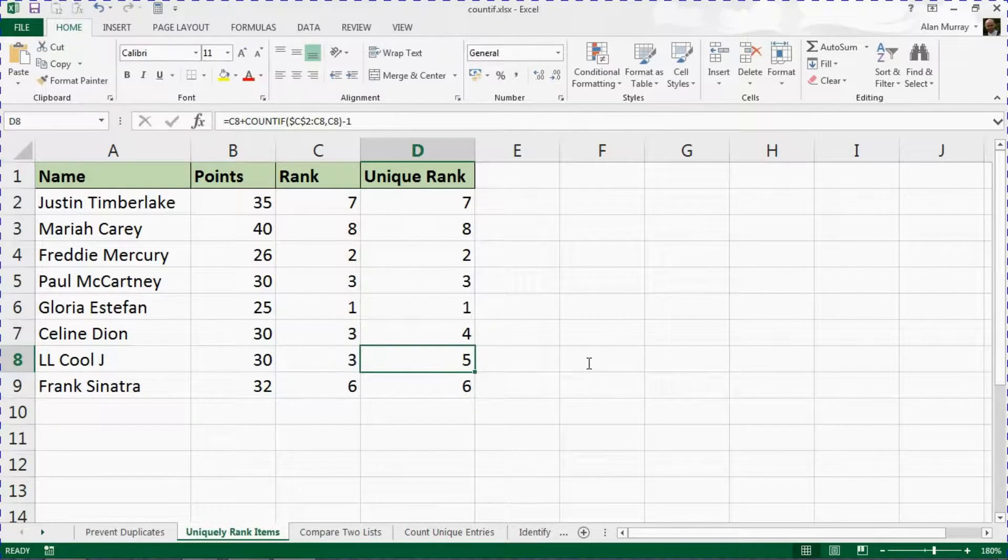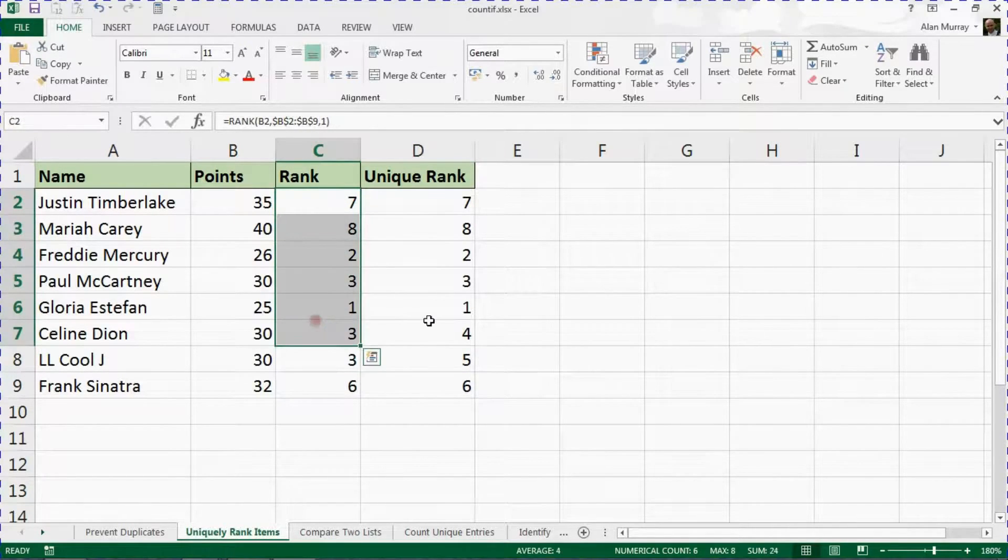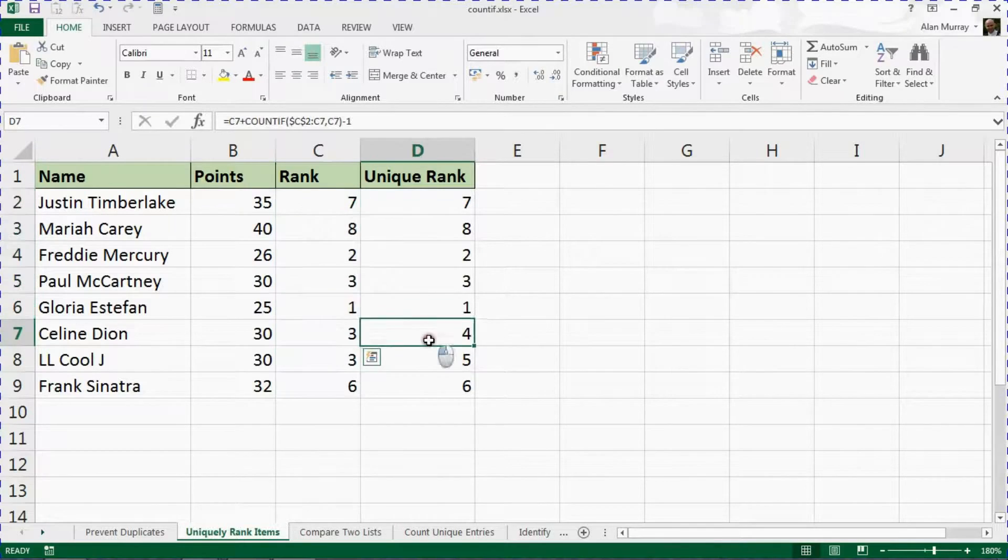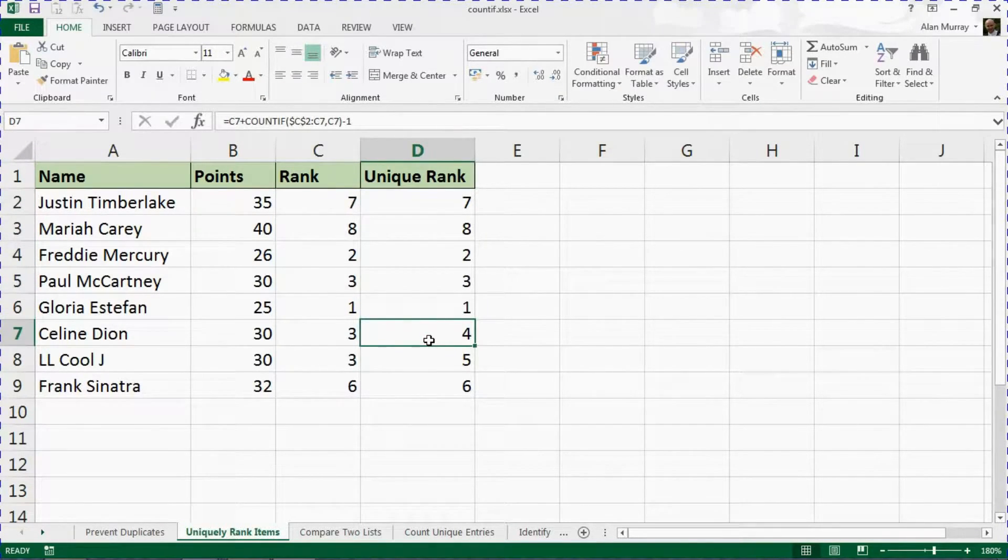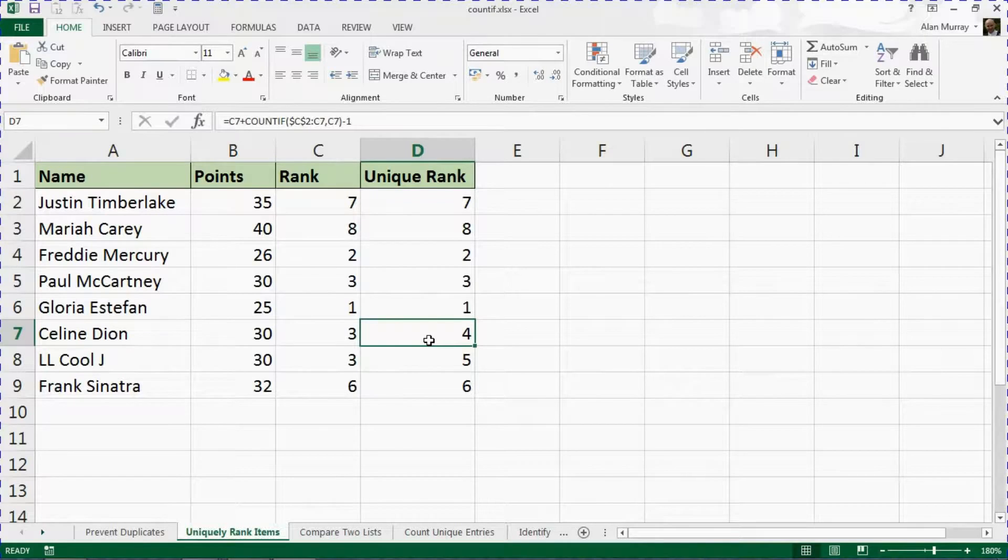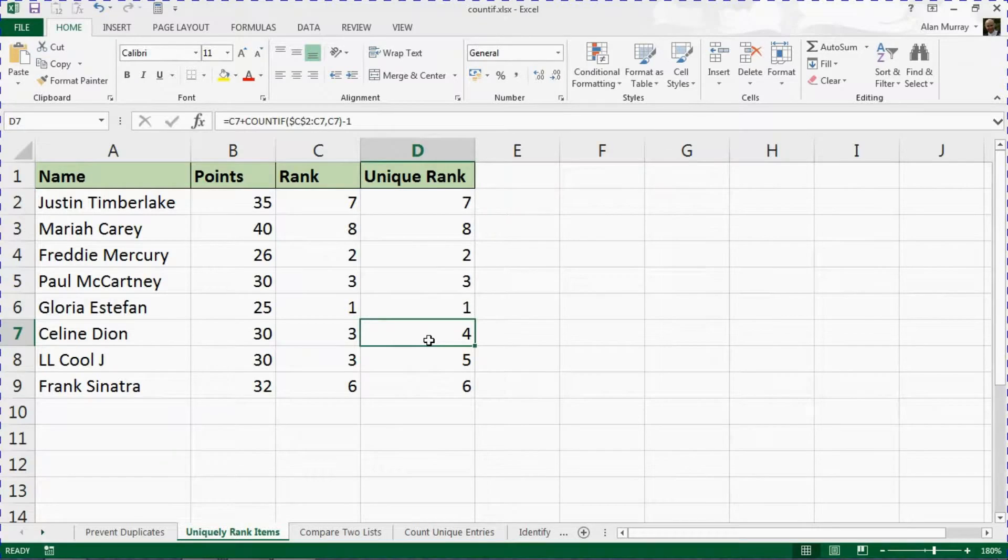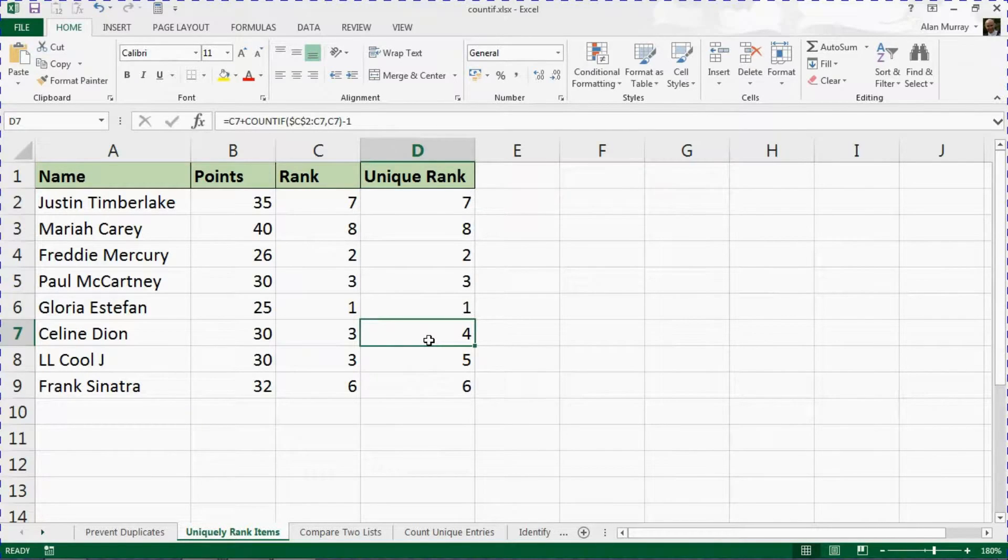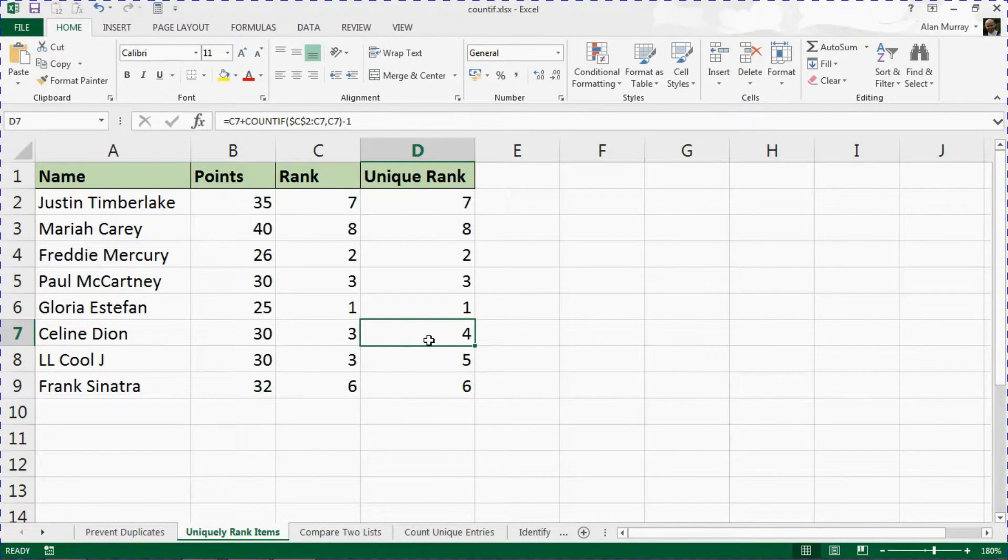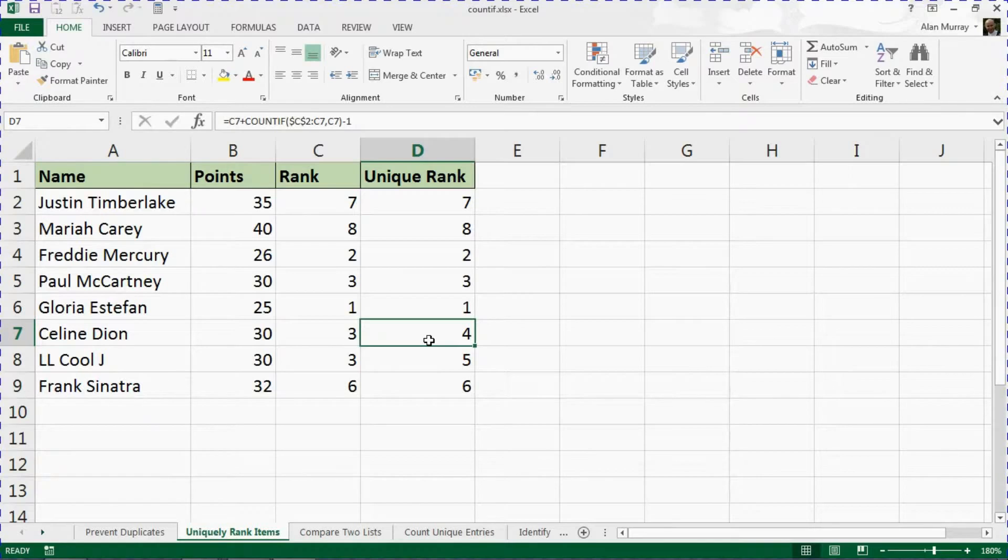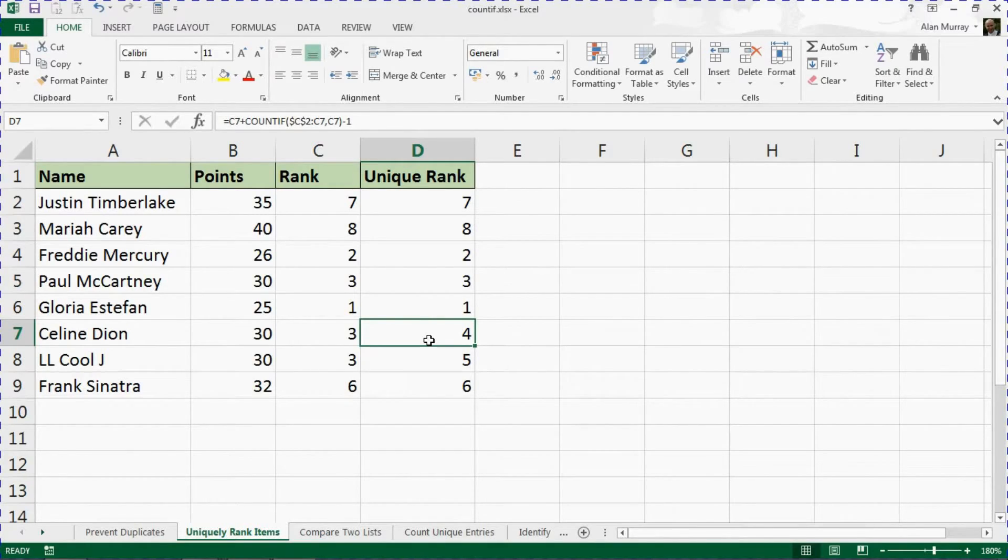And that is how we can use the COUNTIF function for uniquely ranking items in the range. I hope you find that video useful. Please check out the other videos in this series. In the next one, we look at how to compare two lists using COUNTIF, so you can check that out. There's a link in the video description below for that, and please check out some of our other tips we have at our YouTube channel and at computergaga.com.